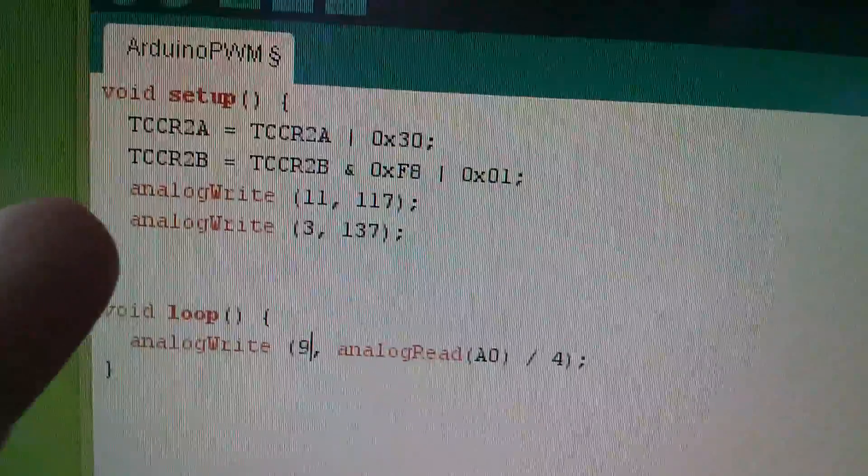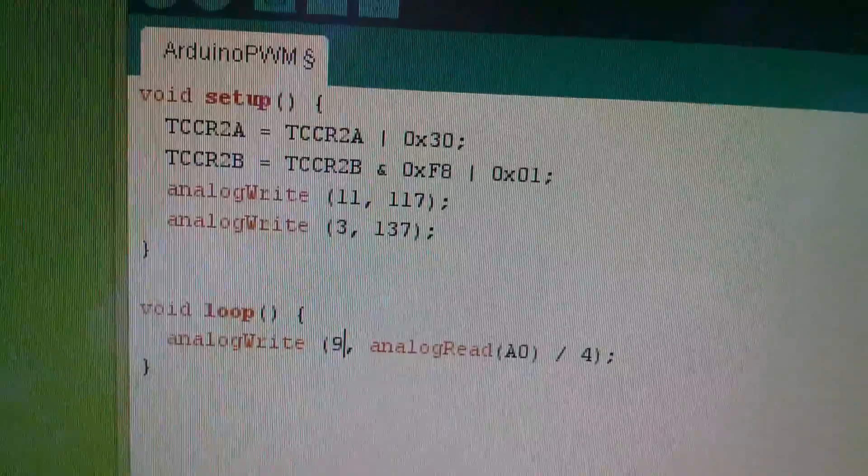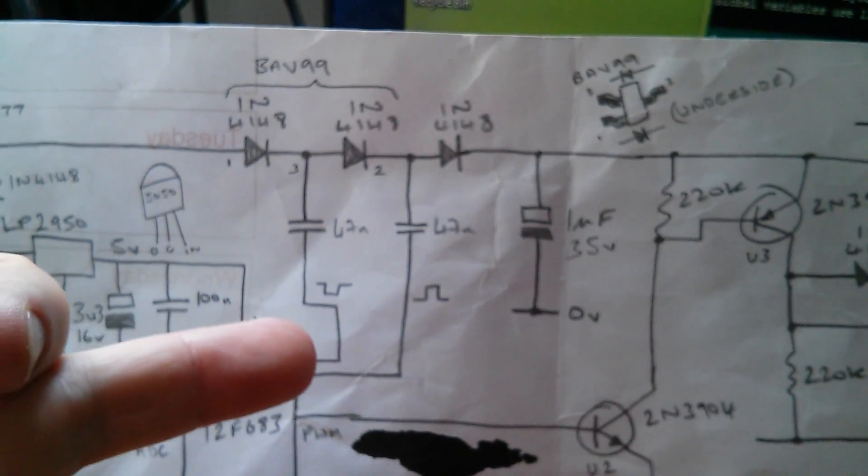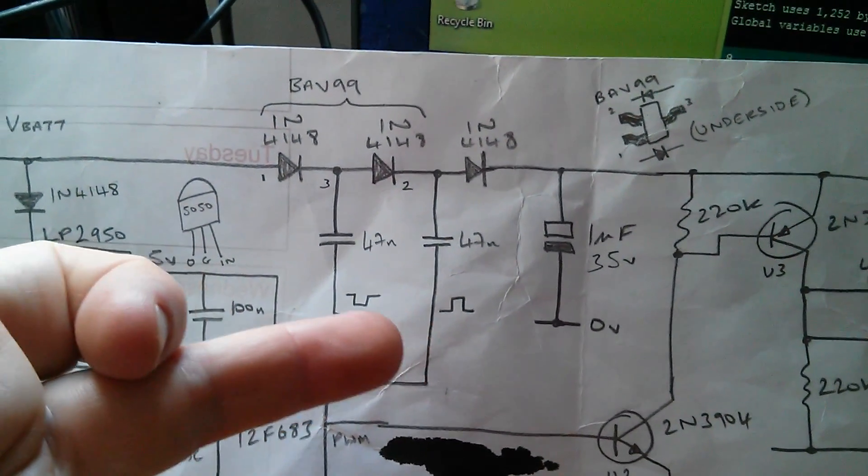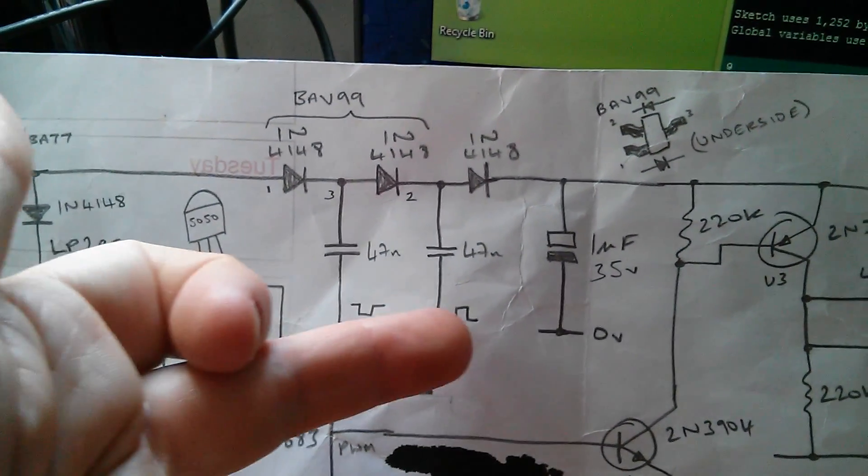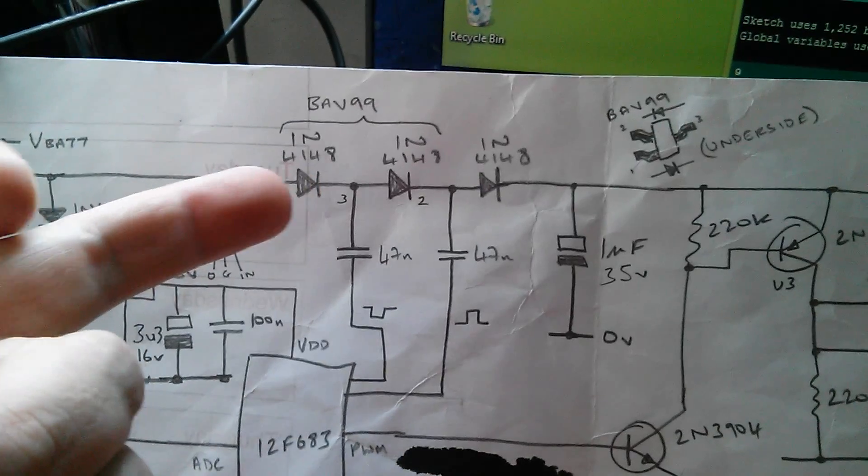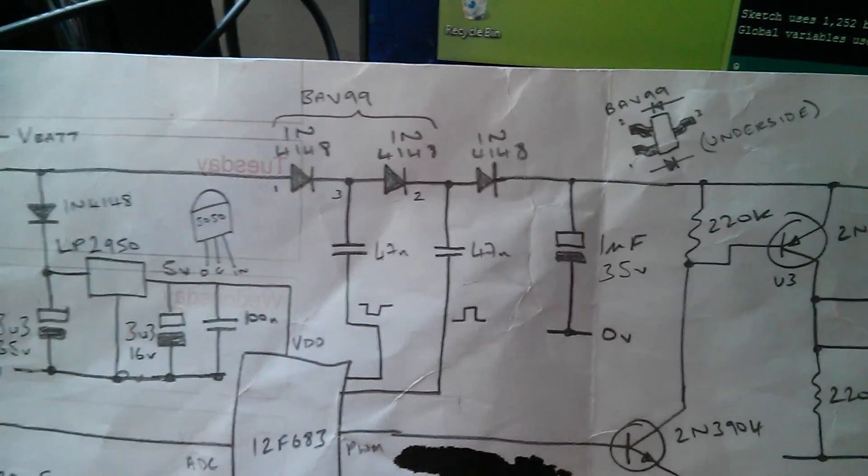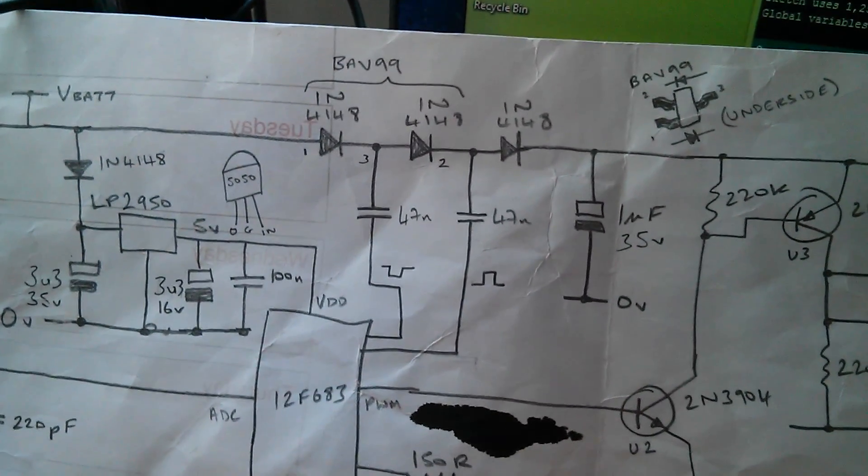And then all this setup stuff is for the charge pump to make sure that these two signals coming out of here are opposite phase to each other, so that we get this voltage adding process. So there it is.